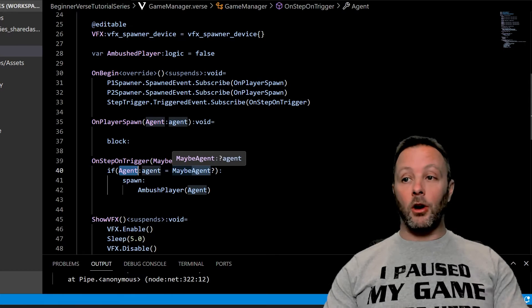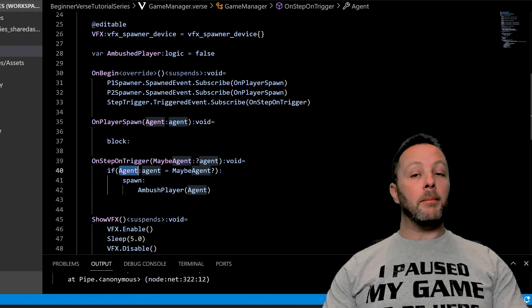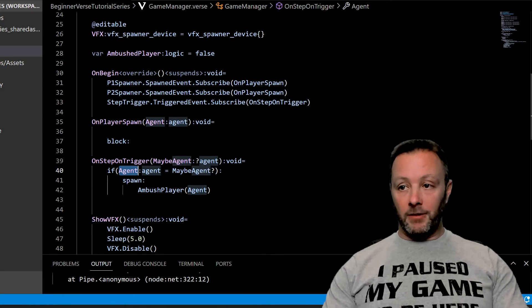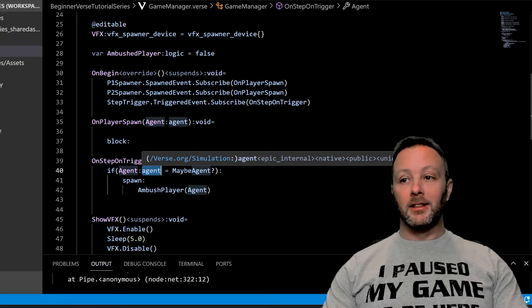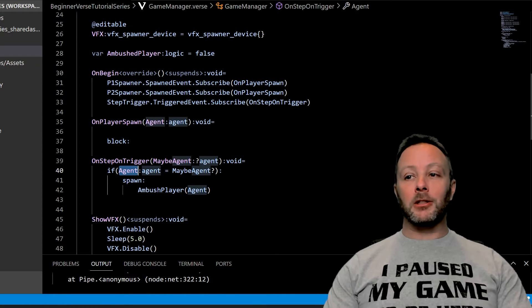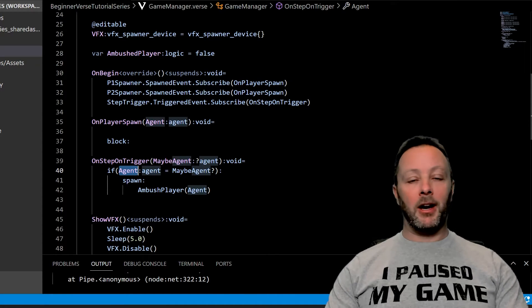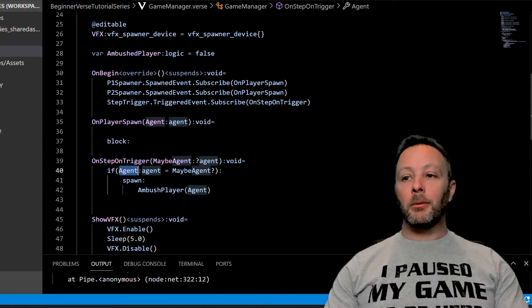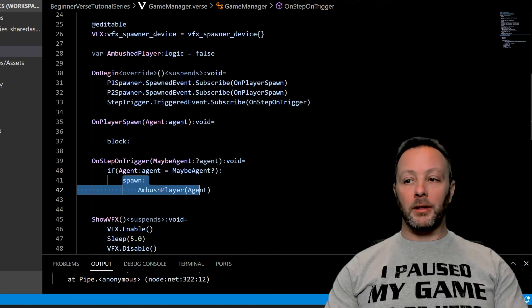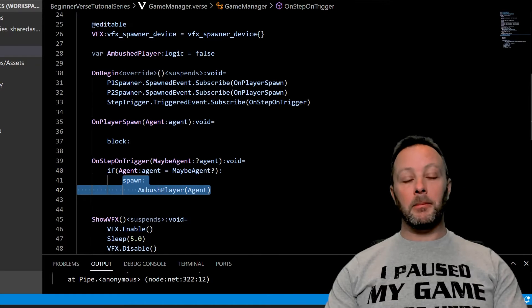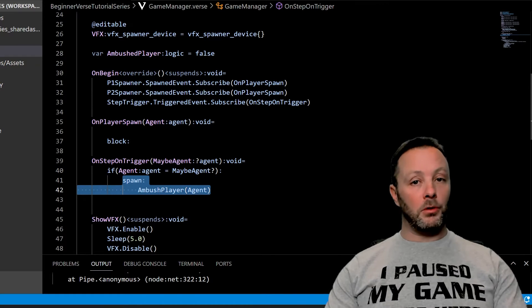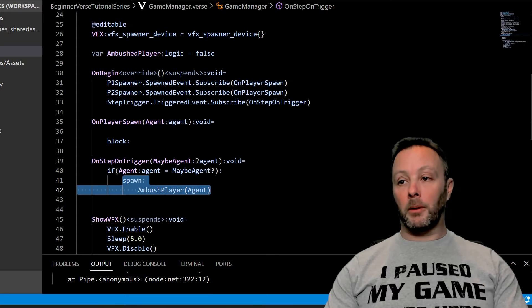If so, grab this agent variable which is an agent object. We could call this player, you can call this character, you can call this anything you want. Then we're going to spawn. And if you're not sure what spawning is and sleeping is, I've done a whole tutorial on sleep. Search it up or I'll put it in the description below.